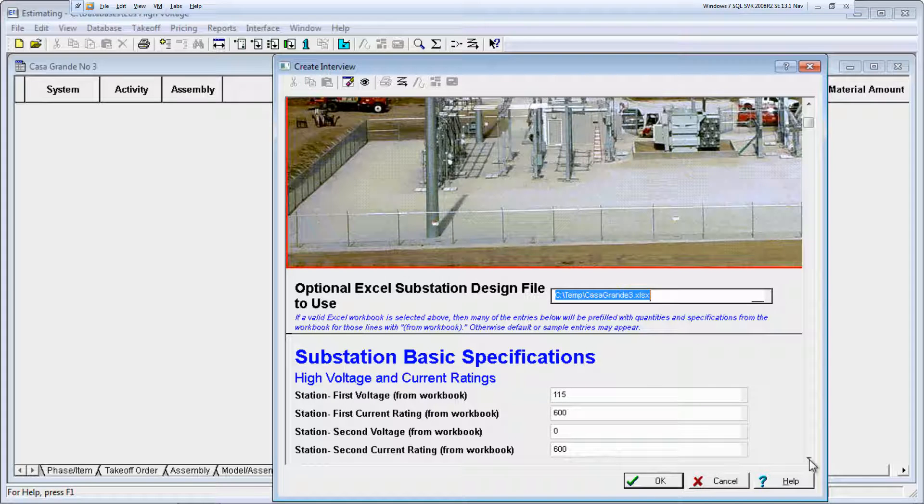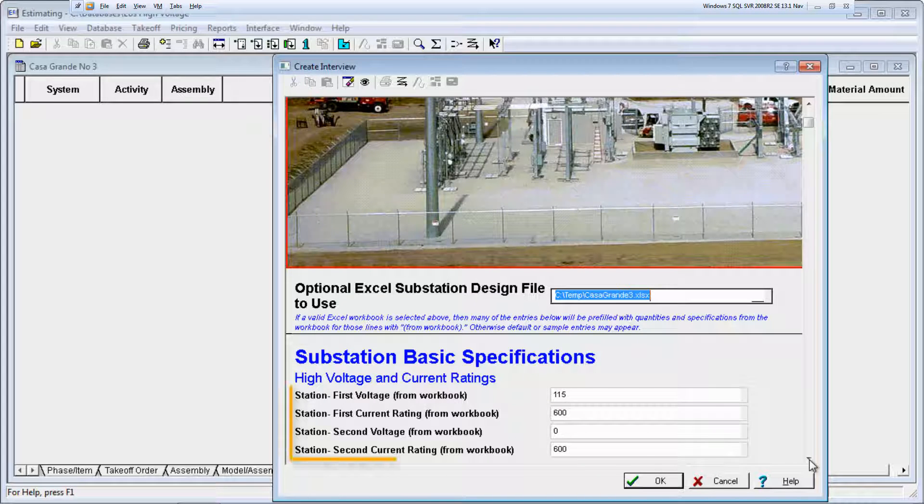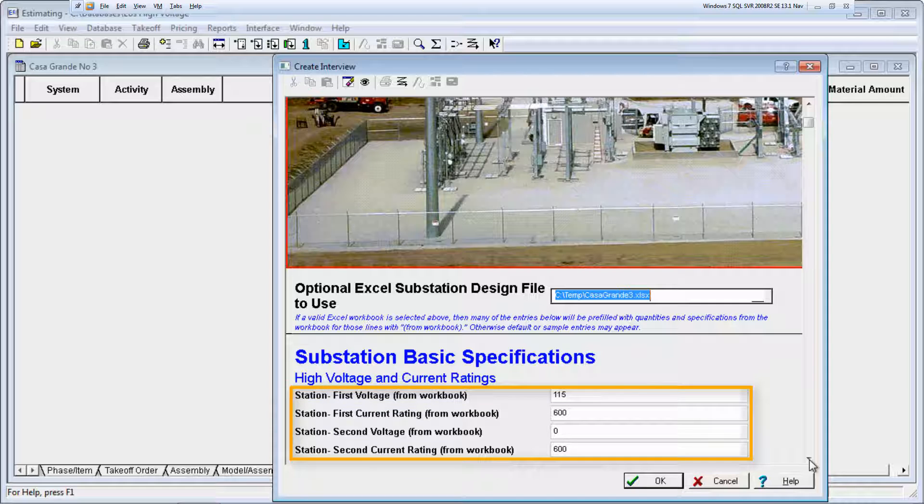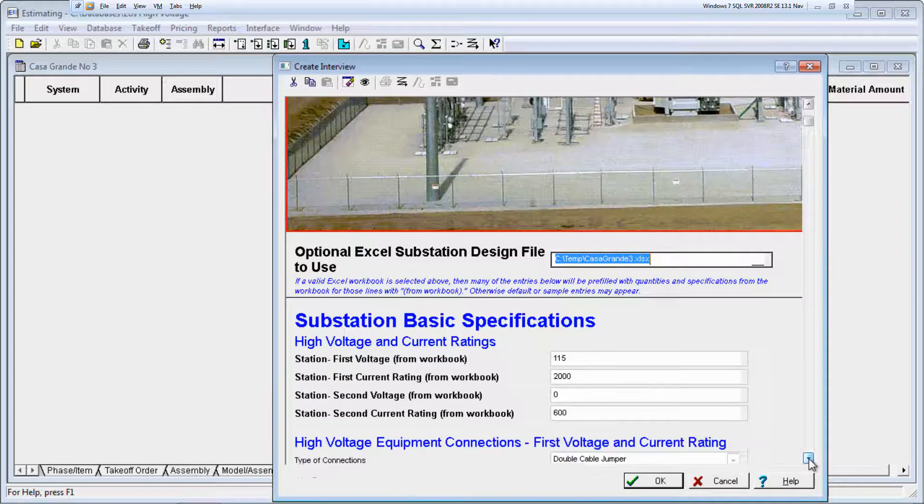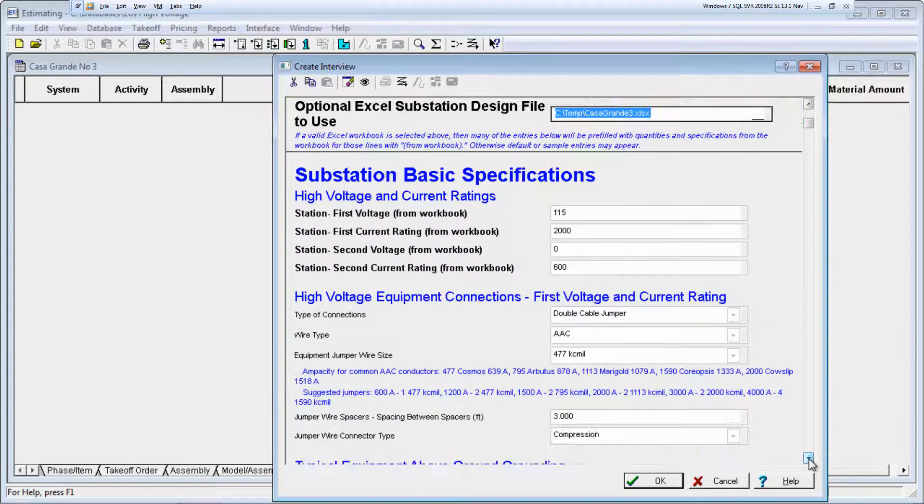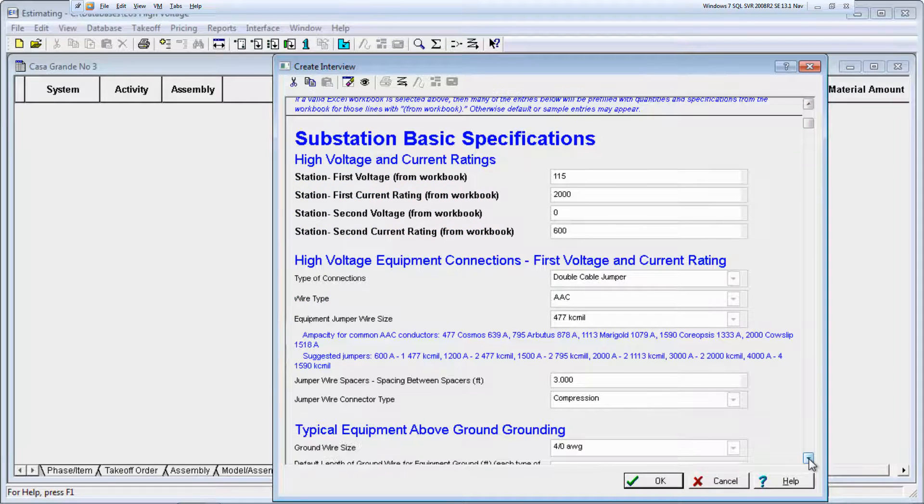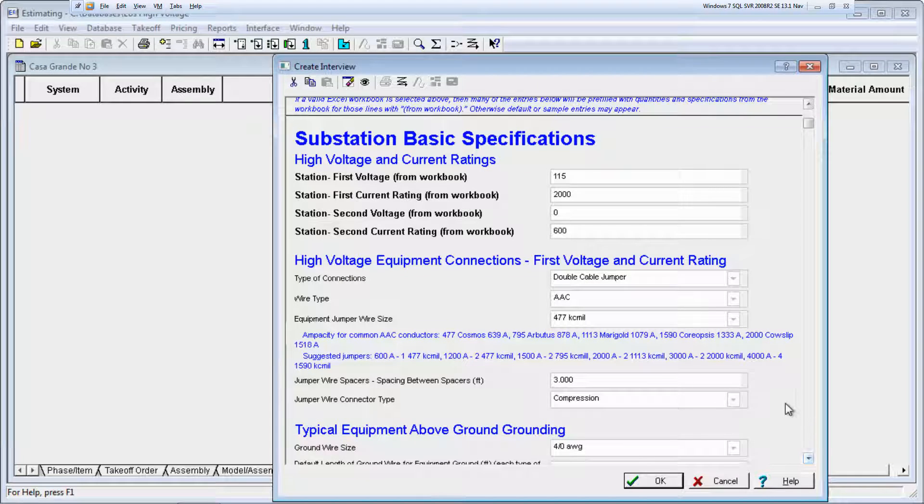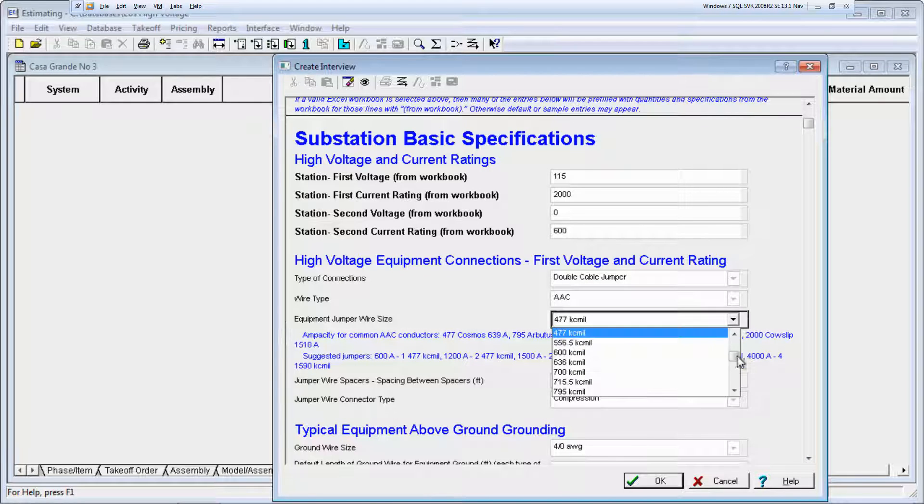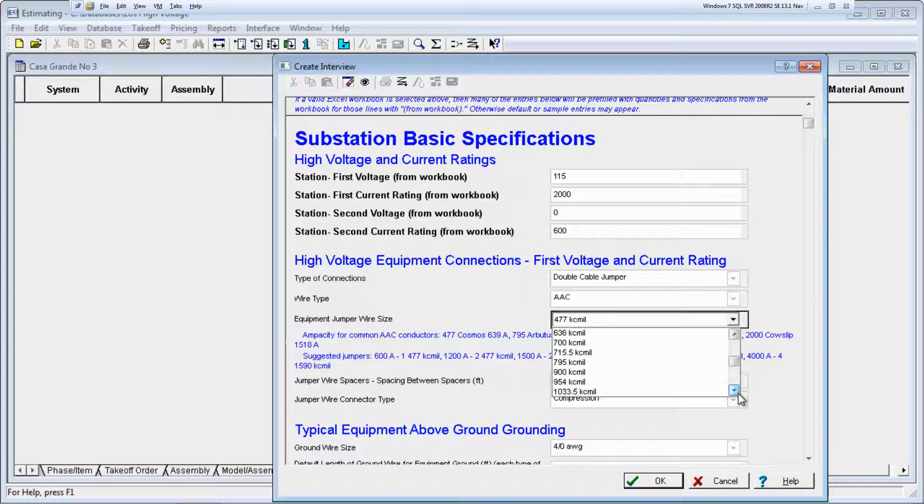As you review the model interview section, you can see the information that pre-filled from the Excel workbook. You can change or enter information for the model as needed, including values that came from the Excel workbook.